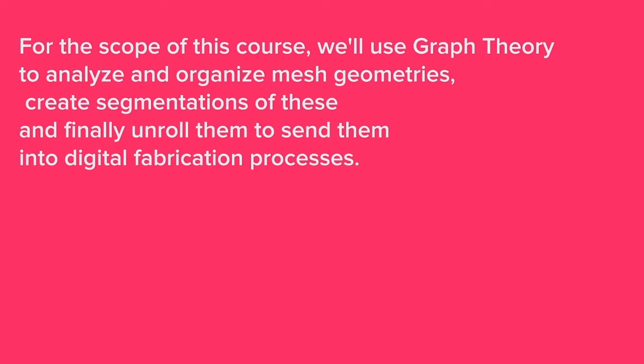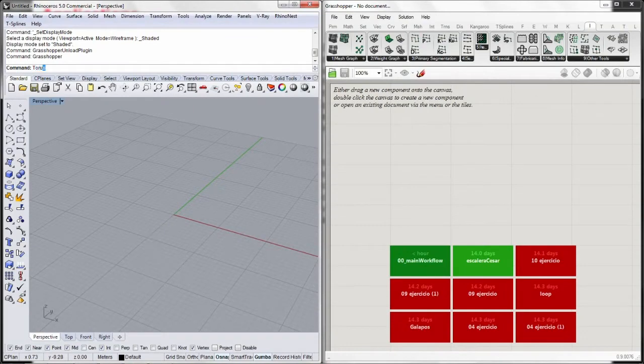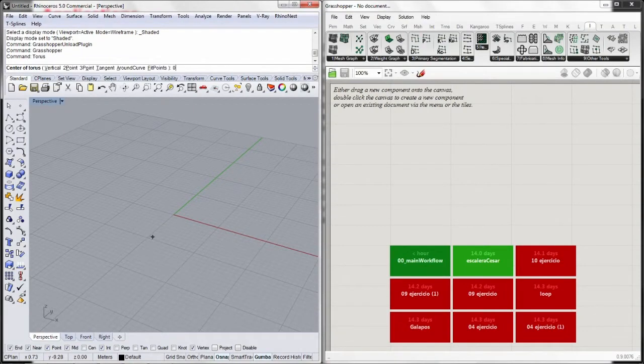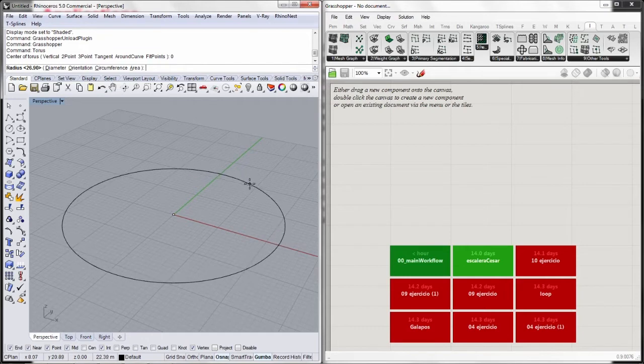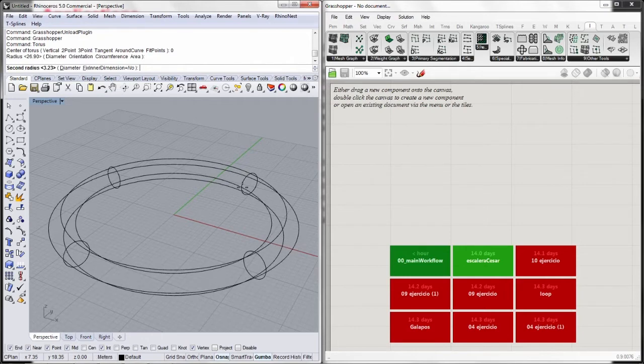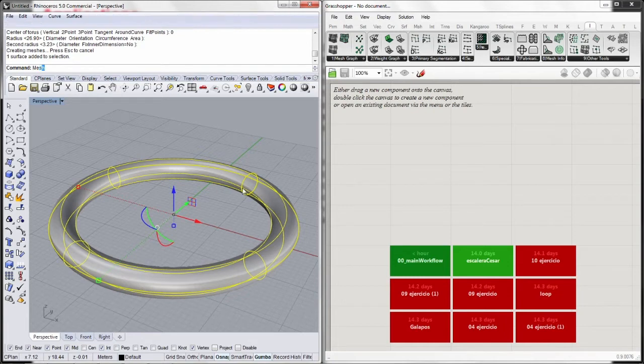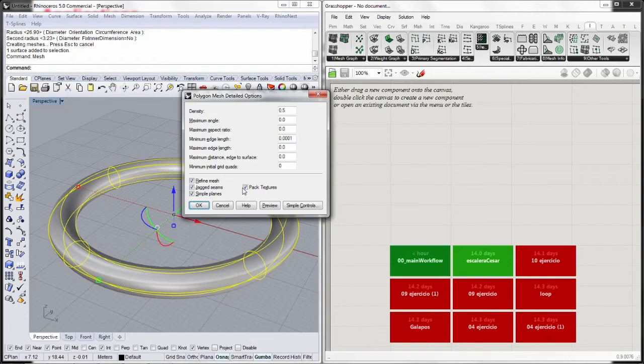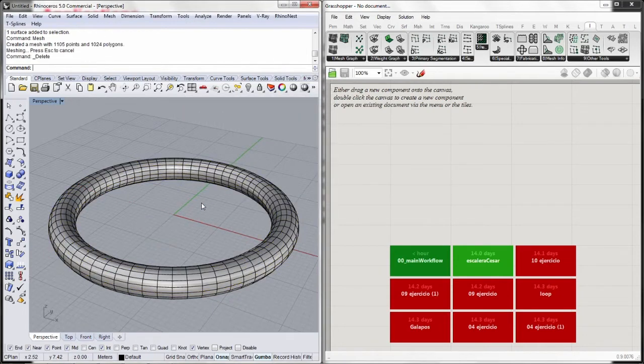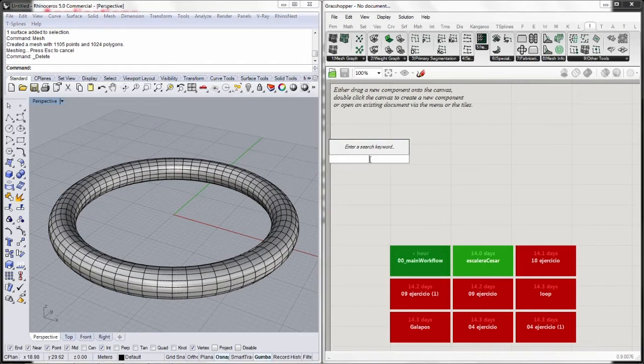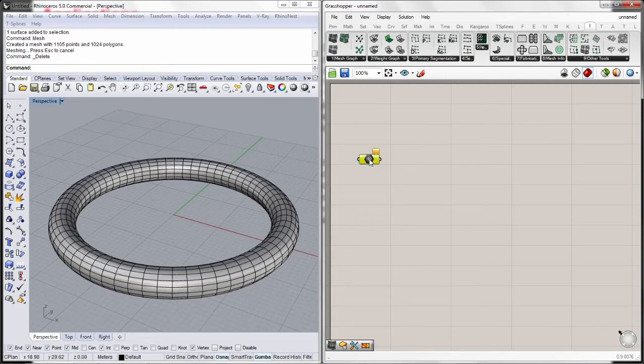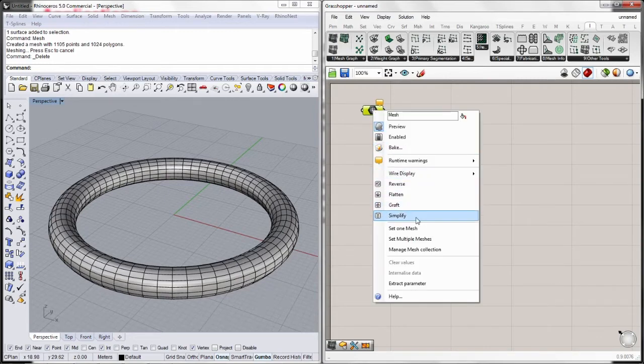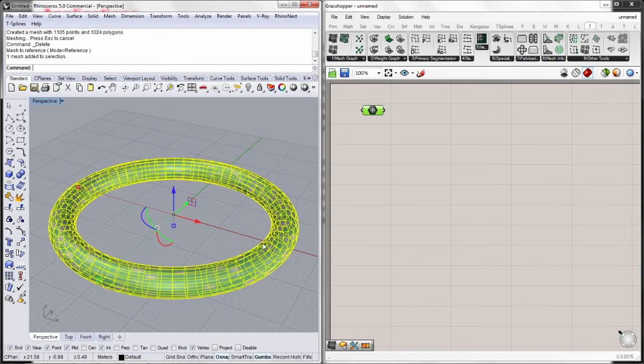Let's get started, let's go to Rhino, and let's create a very simple torus with Rhino, a torus at zero. I don't care about the radius. I will mesh this geometry, make sure we have activated seams and simple planes so we have quad mesh faces. So we're in Grasshopper now. I will assign this mesh into Grasshopper. Right click, set one mesh, there we go.